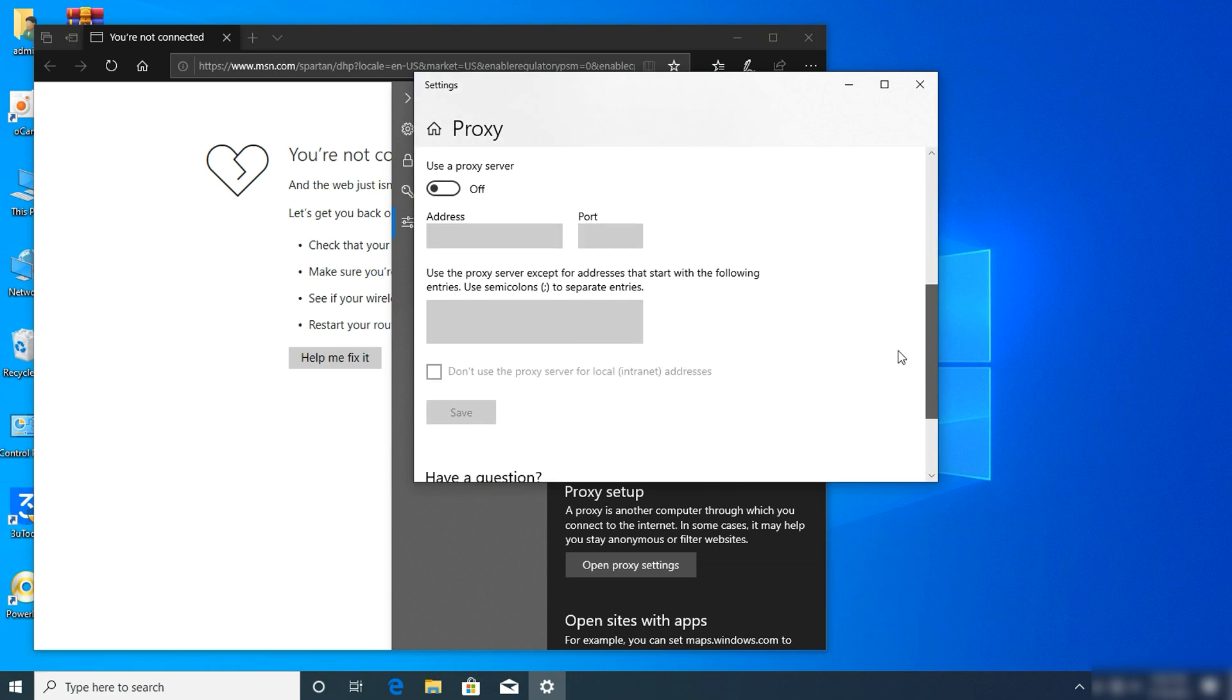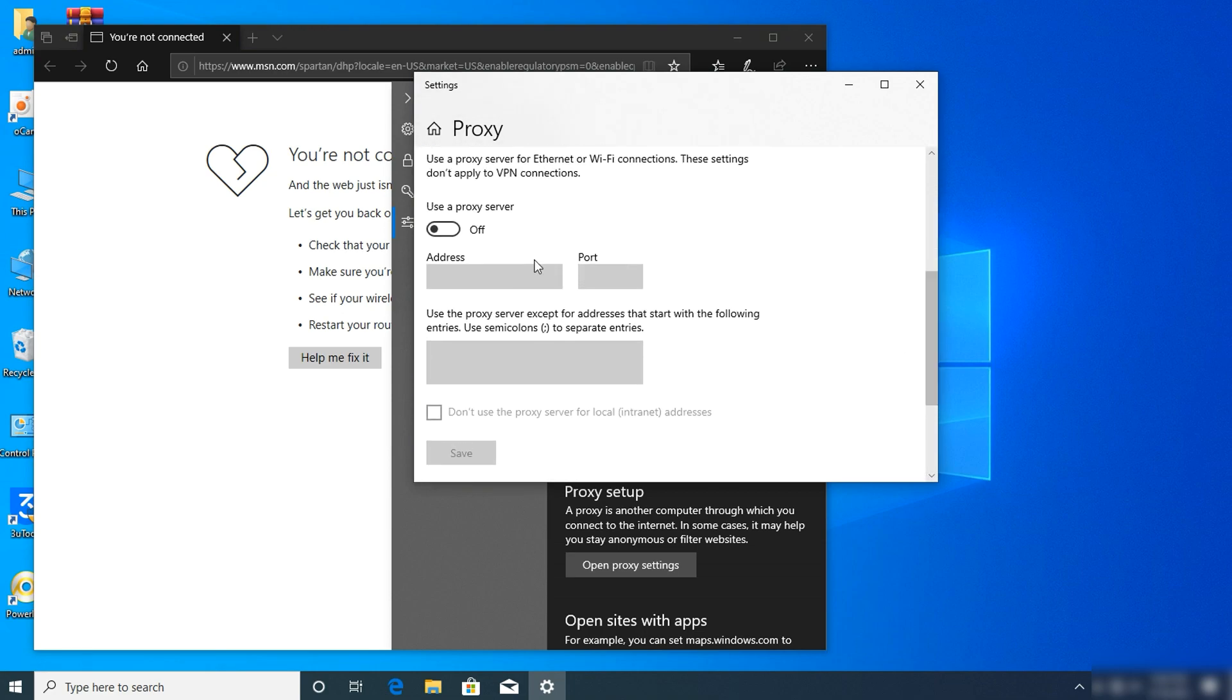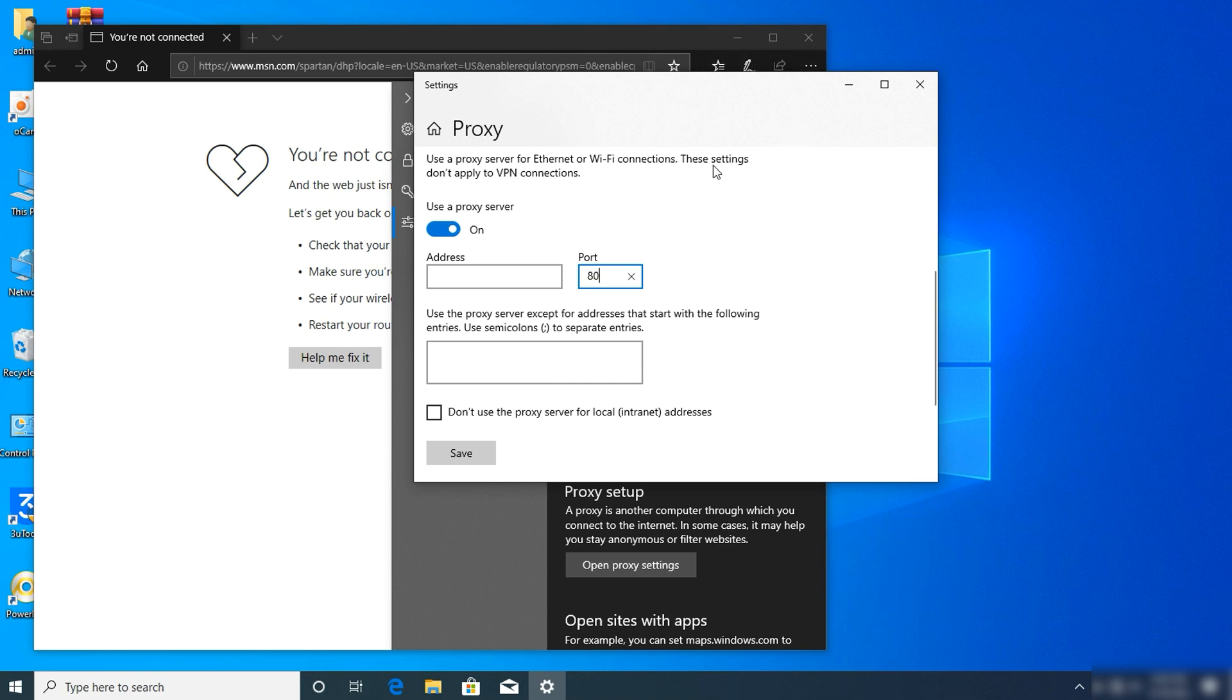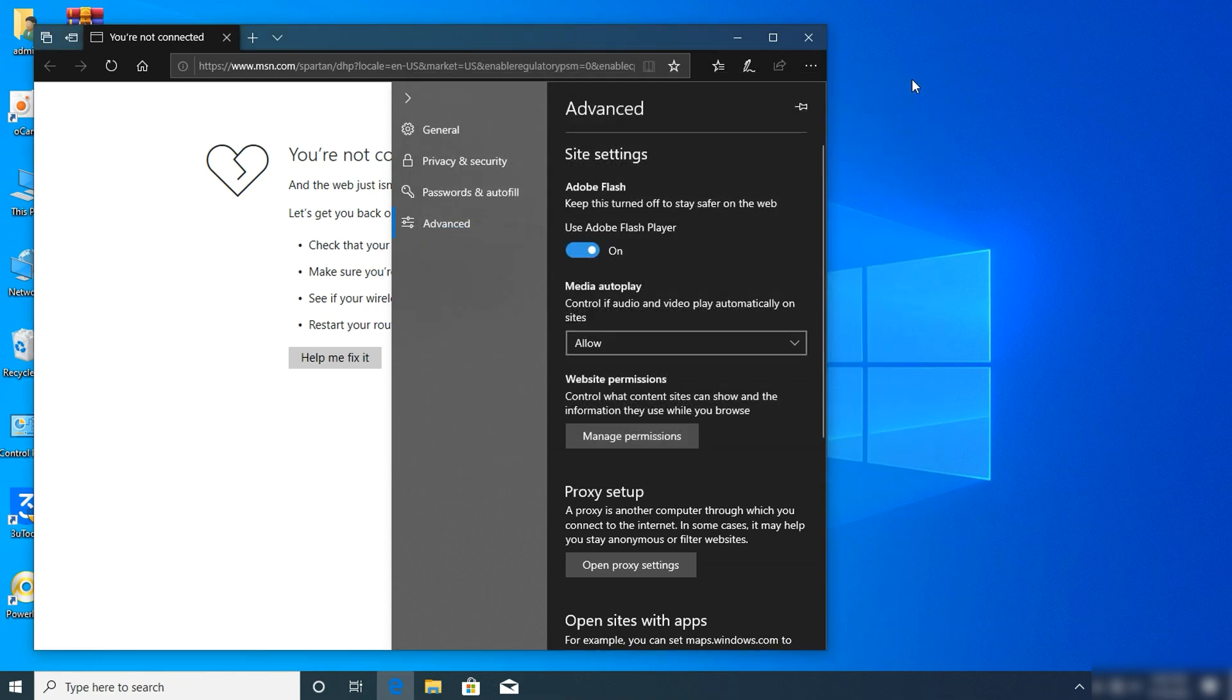After clicking on open proxy settings, scroll down a little bit and click 'Use a proxy server'. In the port field, enter 8080. Then save your settings and close.